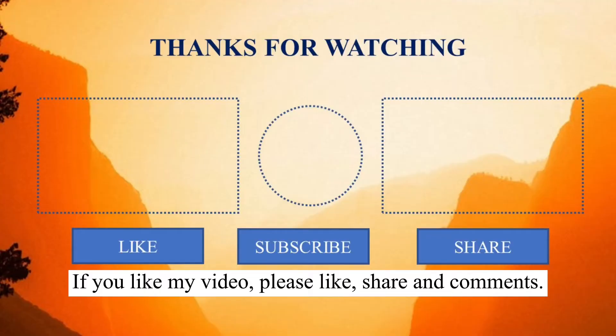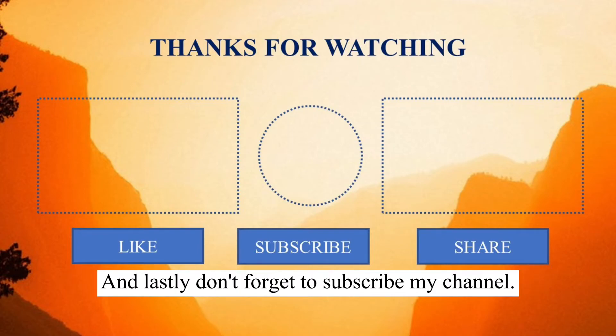If you like my video, please like, share and comment. And lastly, don't forget to subscribe to my channel.